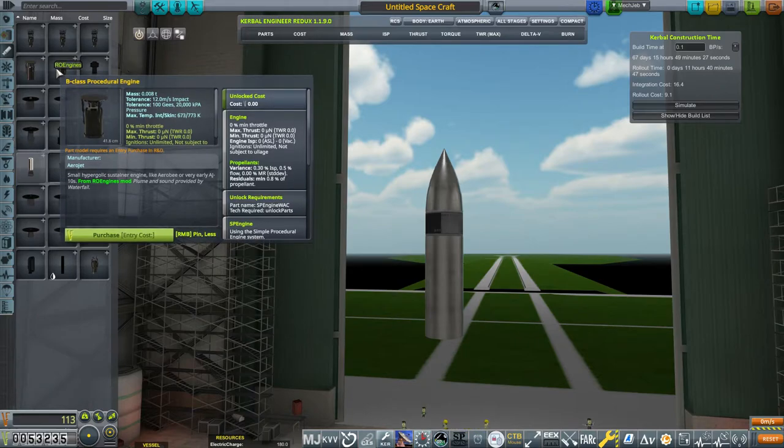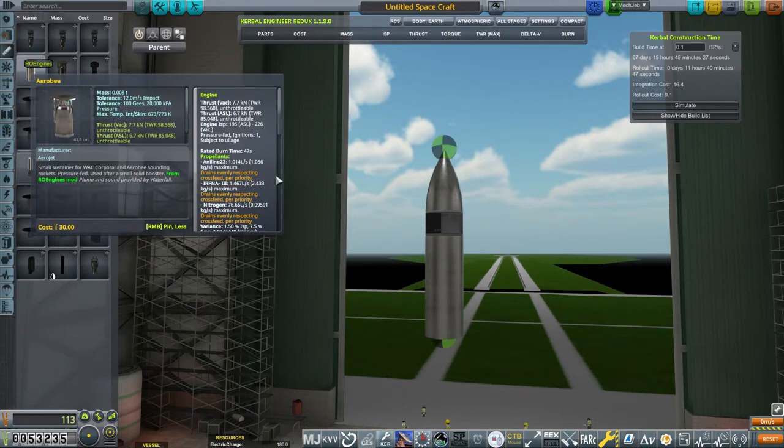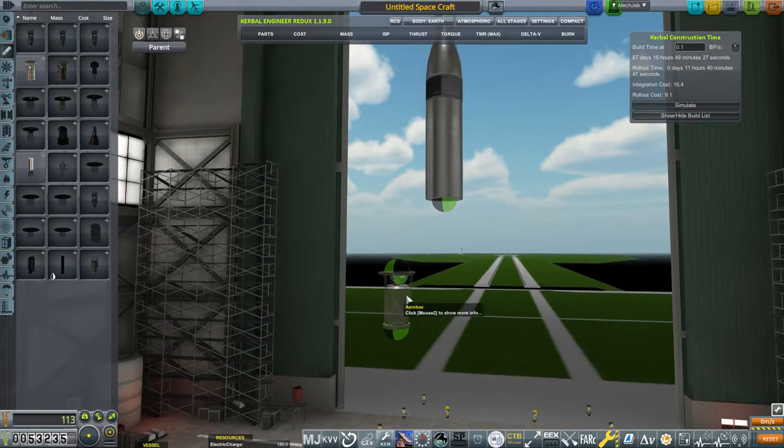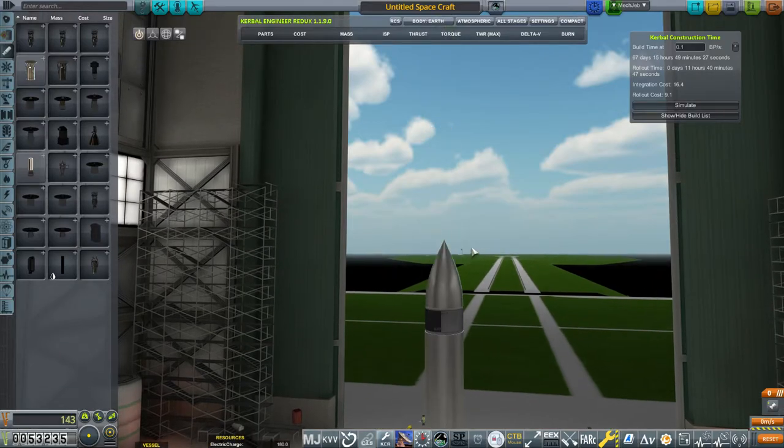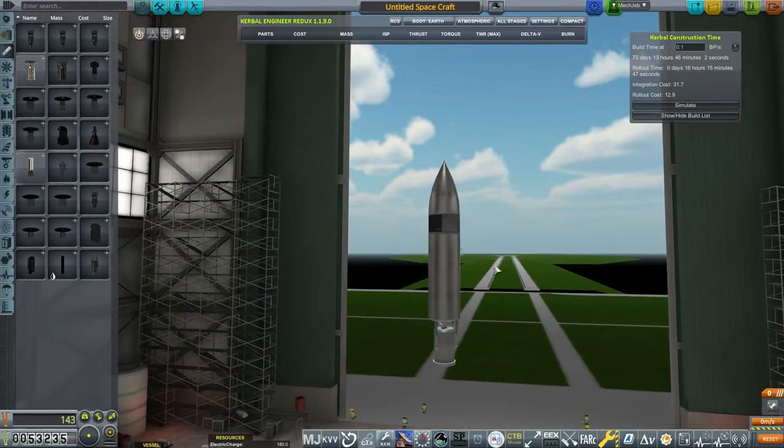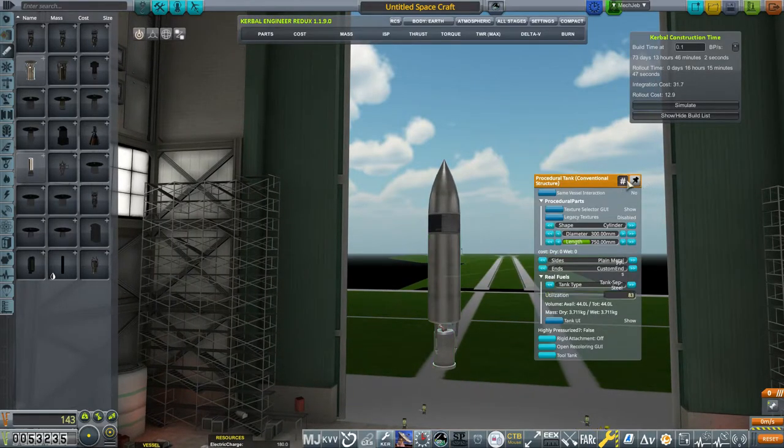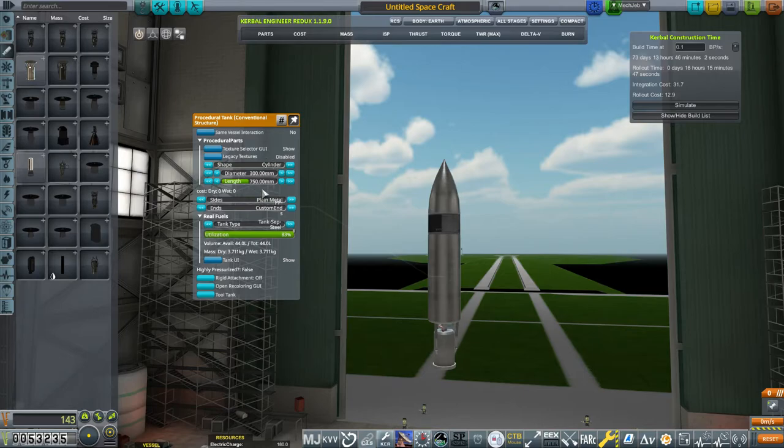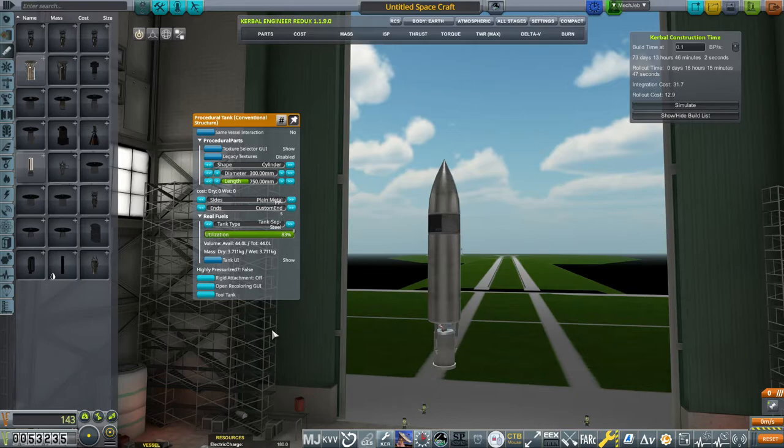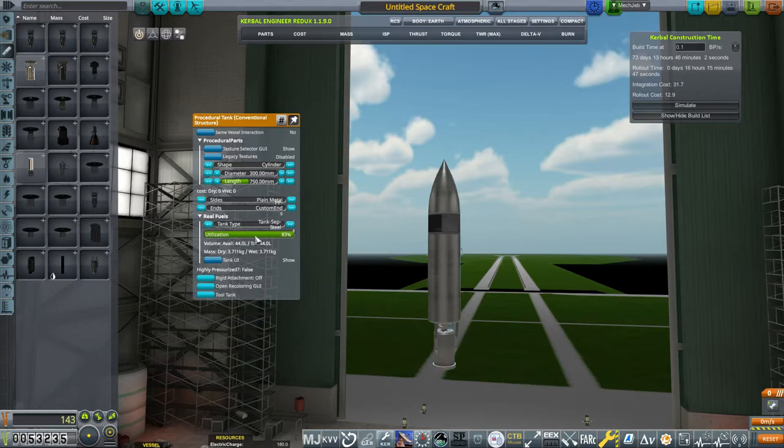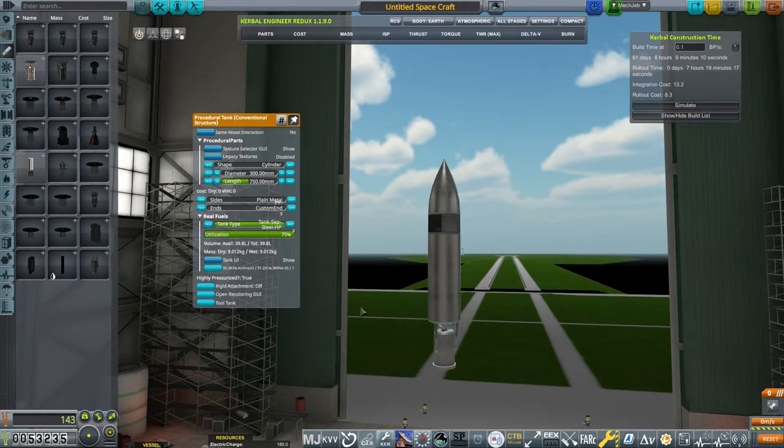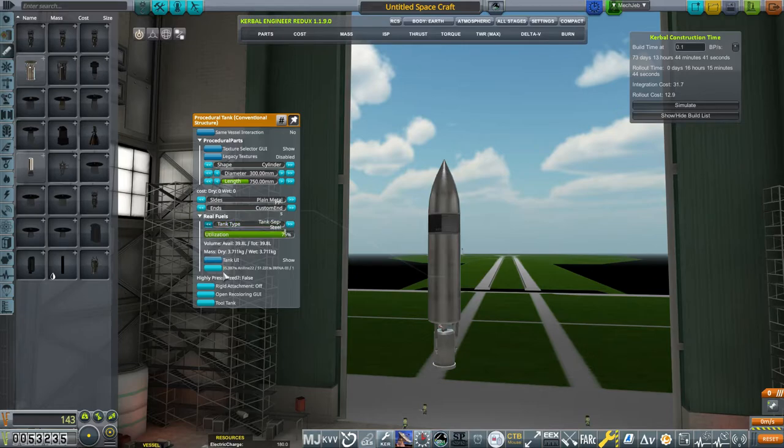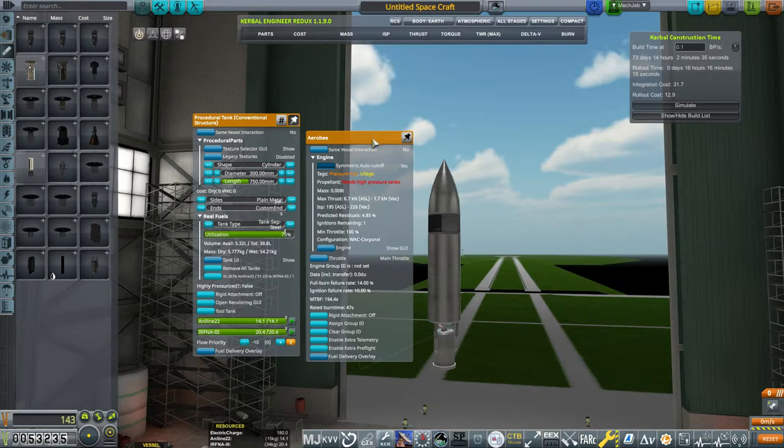Now the Aero B engine is a pressure fed engine. Which means we need a high pressure tank. And one of the changes actually with real fuels and the overall update is if it's not the right kind of tank, it won't even let you add the fuel. Like if you see here, I can look at the tank UI. But I can't actually add any fuel. But once we switch it over to a high pressure tank and come in and out of the menu, we should be able to add fuel to it.